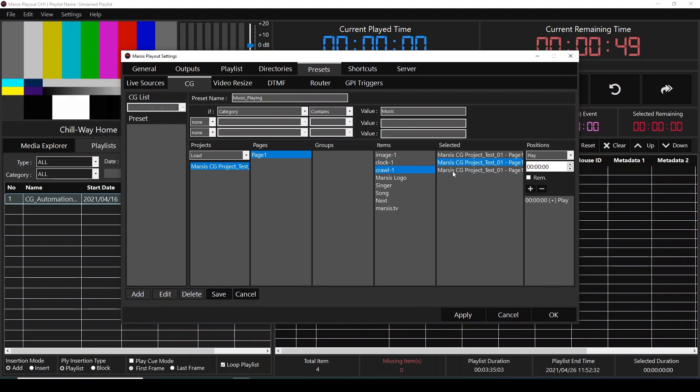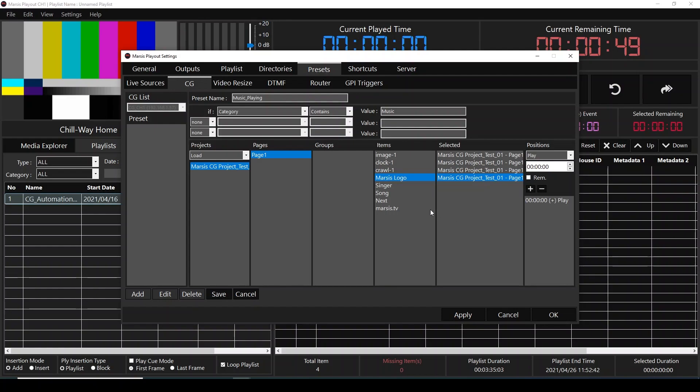And also for the crawl, I'm going to select plus sign. Also for the MRS logo, I'm going to double click, select, plus. And also for the Monsters.TV, I'm going to select this one and click plus sign.